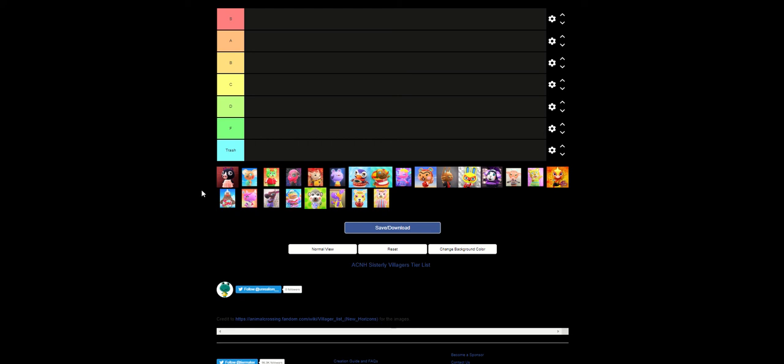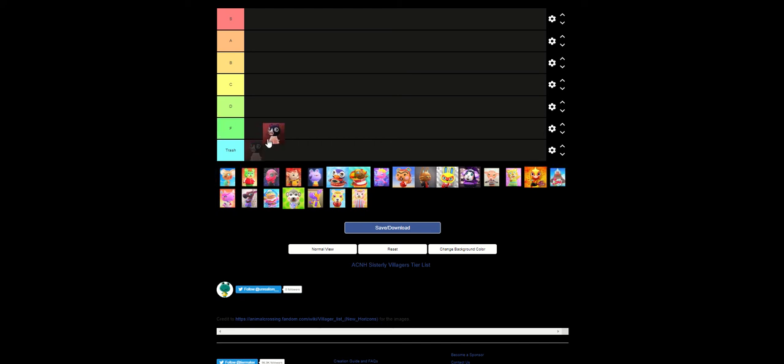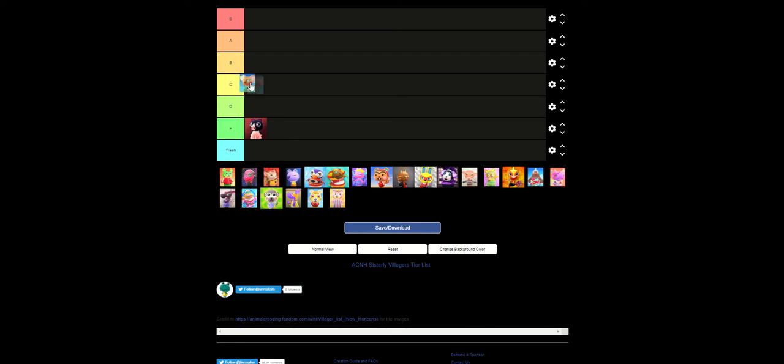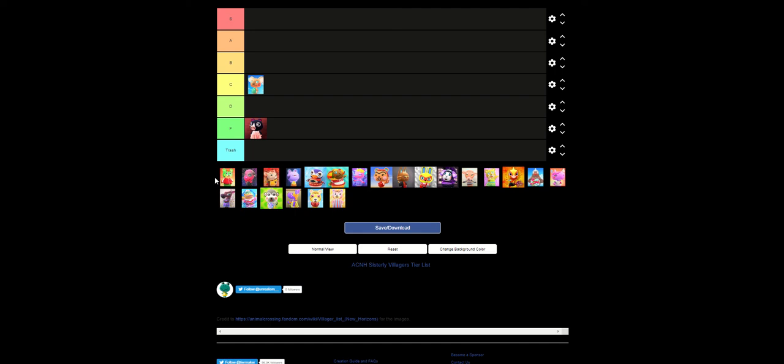So let's get started with Agnes, I don't like you, F tier. It's something about those color contrasts that I just do not like whatsoever. She just looks weird. Canberra, I think. C for Canberra. I haven't read the wiki in a while, so I don't know. But yeah, she goes to C tier.